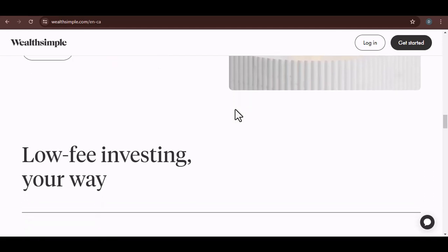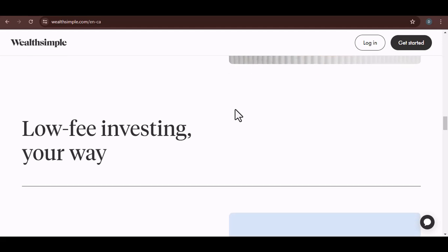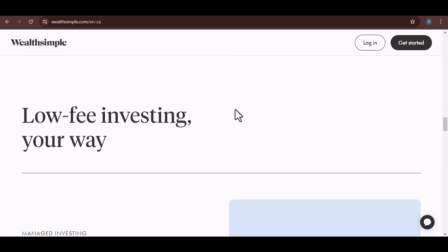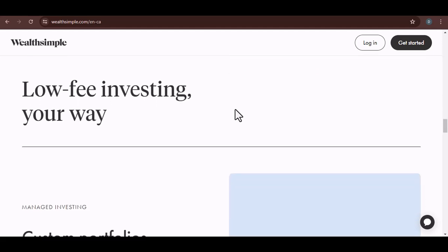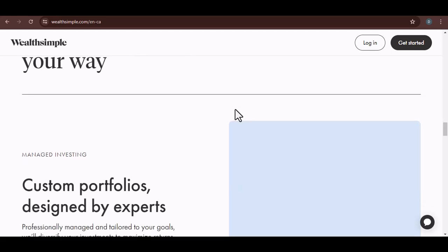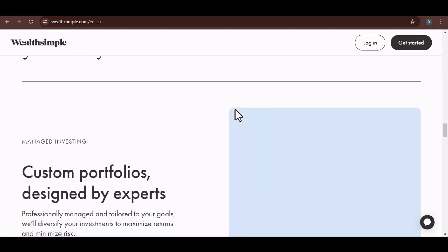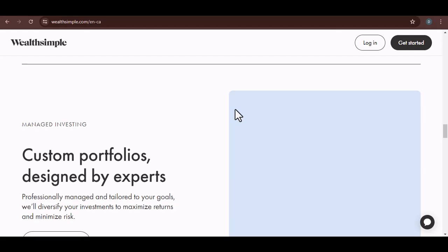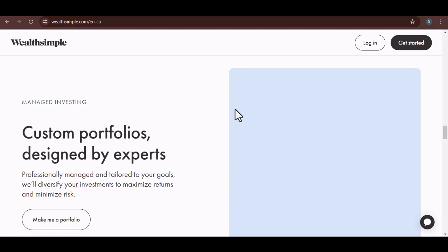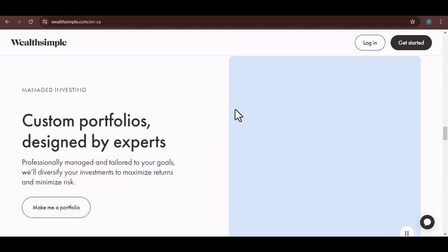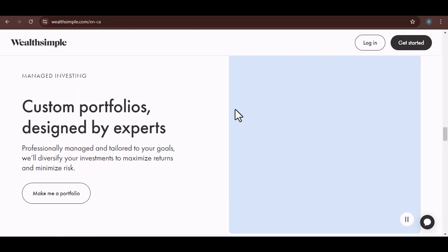Now, I know we've covered a lot of information, but I want to leave you with one final thought. Direct depositing to Wealthsimple can be a game-changer, but it's important to use it as part of a larger financial plan. Don't just blindly send your money to Wealthsimple without thinking about your overall financial goals. With that said, thanks for watching and until next time, happy investing!